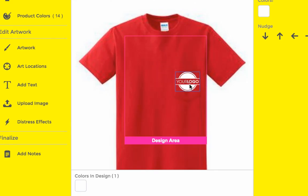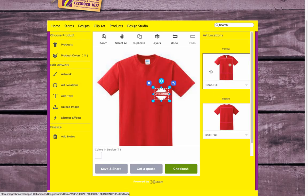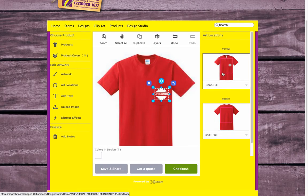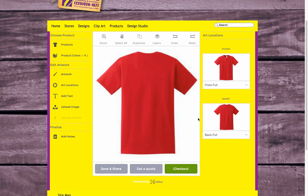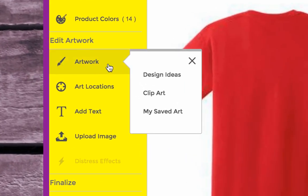We can move this logo around to any location we want. We can scale it up or down just by clicking on the handles and moving that. Let's go ahead and put this on our pocket right there on the t-shirt. Now I'm going to click on art locations to bring up the full front and full back view. You can see on the front we have the logo over the pocket.